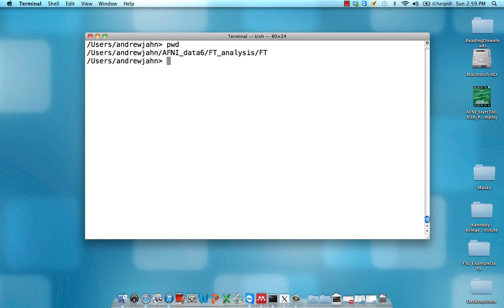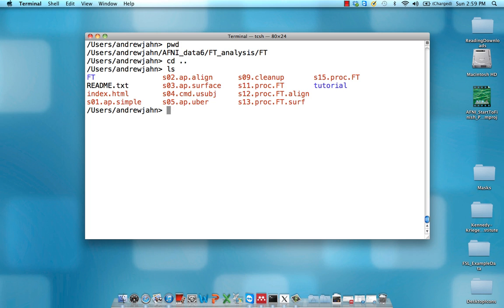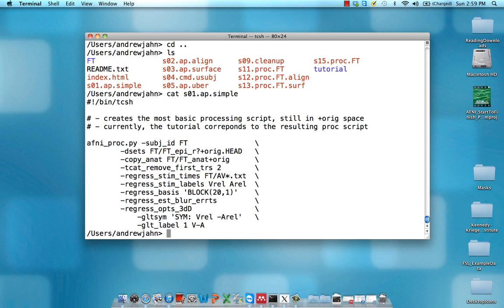So currently I'm still in that FT directory. I'm going to go up one directory by typing cd dot dot. And the script we're going to be using here is this s01 dot ap dot simple. So I can open it up with a text editor or again type cat and the name of the file.